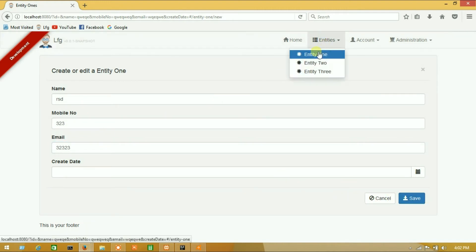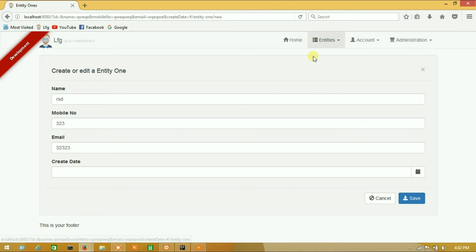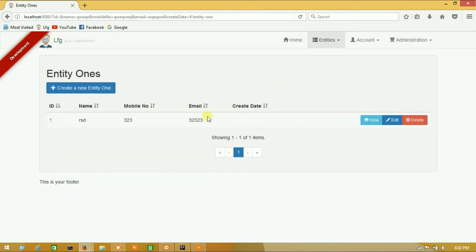So let's check it here. Guys, now our data saving is successfully working. So thank you so much — please do subscribe to our channel. Thank you.